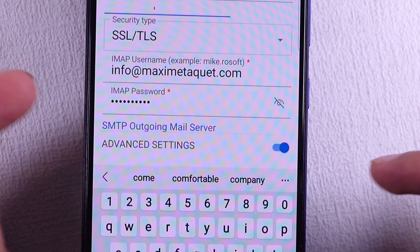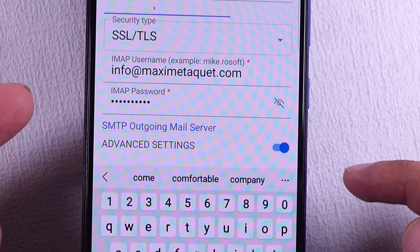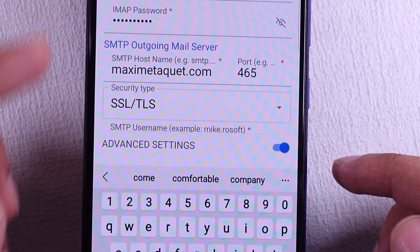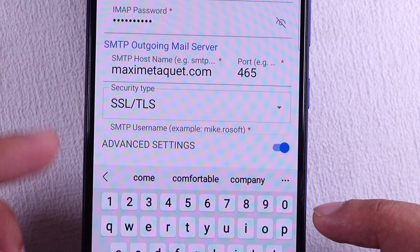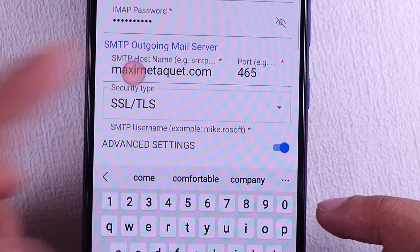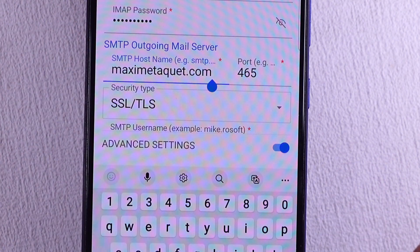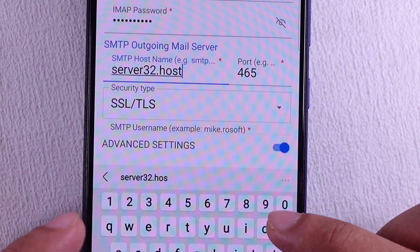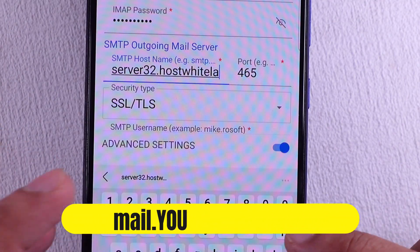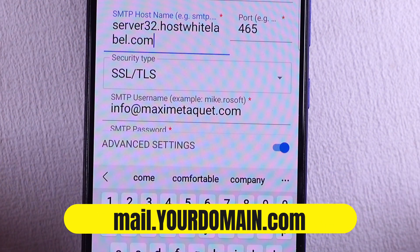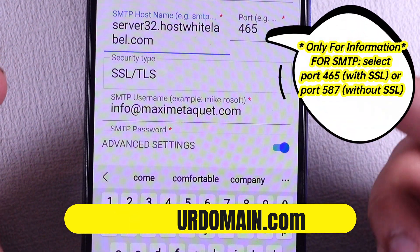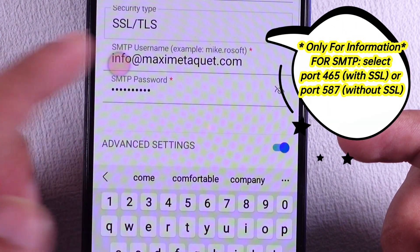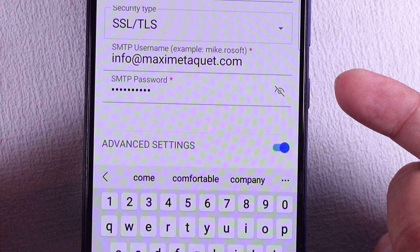The IMAP username is the same as your email address. For the SMTP outgoing mail server, use server32.hostwhitelabel.com or defaultmail.yourdomain.com. Ensure that the SSL port number and SMTP username are correct, as they should match your email address.